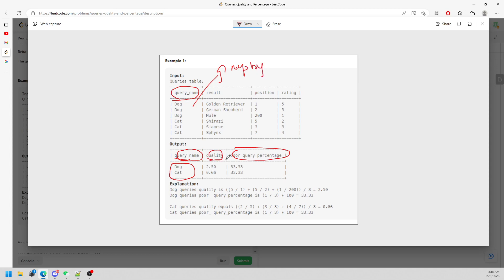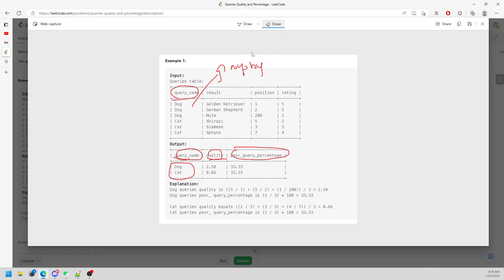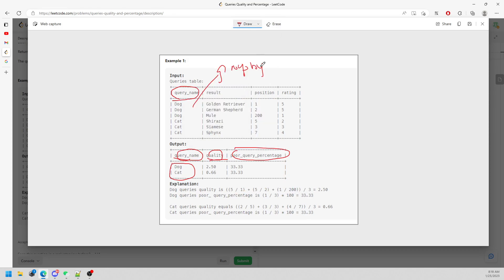For the quality, if you look at this, you definitely know that you want the average of rating divided by position, and then you want to round to two decimal places.